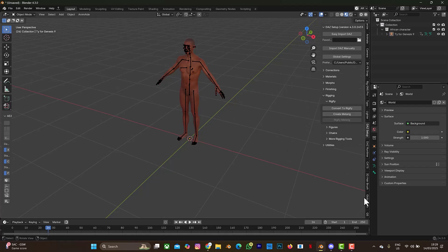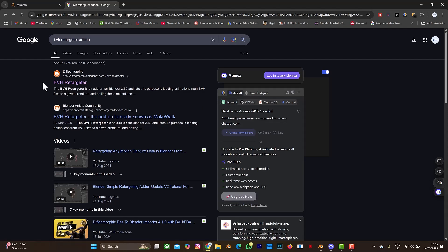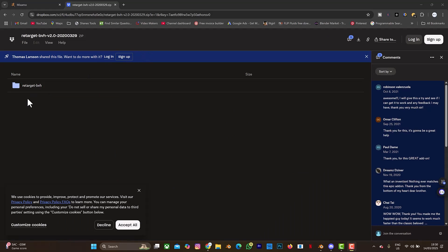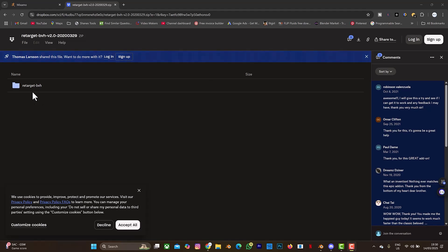So we are going to be using the BVH add-on or the BVH retargeter. I'll put the link in the description box. When you search for BVH retargeter, just select it or click on it. Then the next thing you select is the stable version 2.0. Then the next thing for you to do is to download this add-on. So when you download this add-on and you figured out that this particular add-on is not zipped, then you can just compress it into a zip file and install this like the way you install other add-ons.